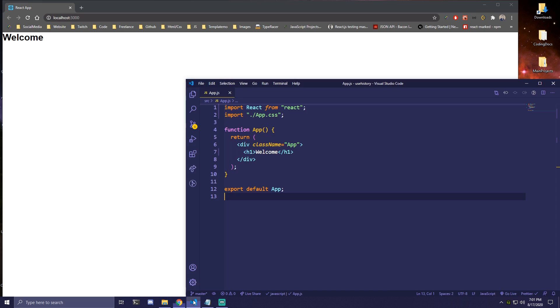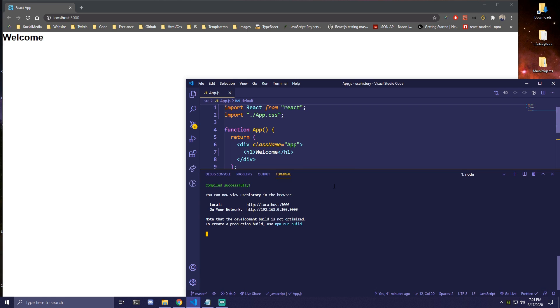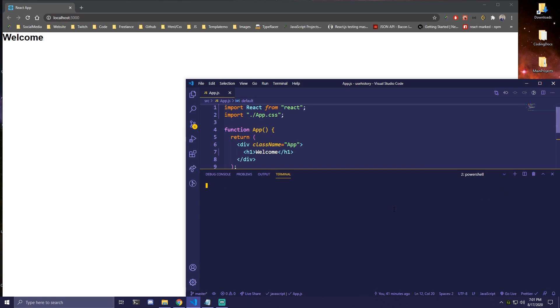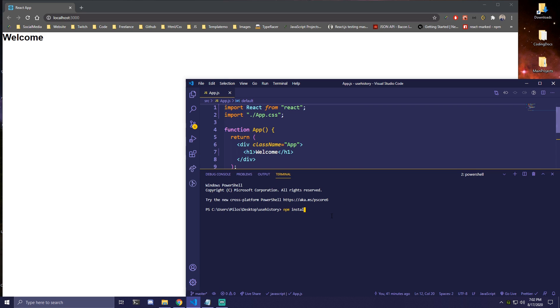Hey guys, today I will be showing you how you can use useHistory in React. So the first thing we need to install — if we go to our terminal and open a new one — is npm install react-router-dom. I'll be back when this is done installing.